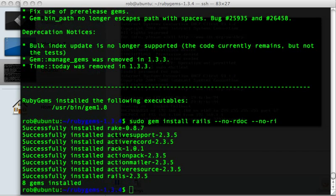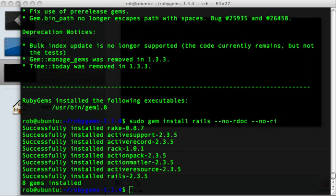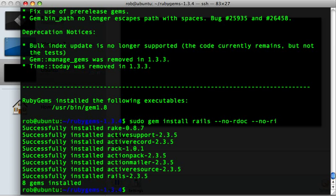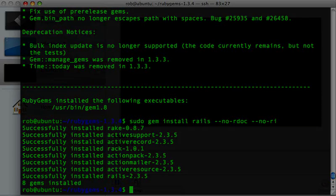Rails is installed — good to go. We have the Rails gem itself at the bottom there. We also have Rake, Active Support, Active Record, Rack, Action Pack — all the things that go into making Rails run. So if we wanted to, we could actually create a Rails site and pop it behind the built-in web server, Webrick, or Mongrel, and we could be done using port 80. But we're going to continue on and install Passenger.